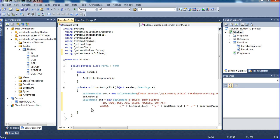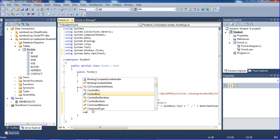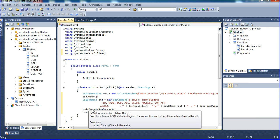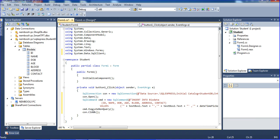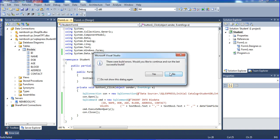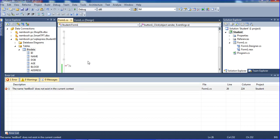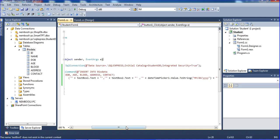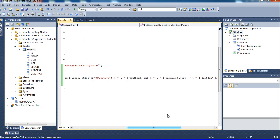After that I'm putting ComboBox1.SelectedText for the blood group field. I'm saving with Ctrl+S and then running again. The address and contact fields still need to be mapped.